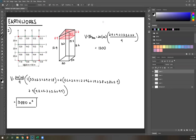The exam also includes some fieldwork topics: determination of height of a variable point, azimuth traverse, and radial traverse.